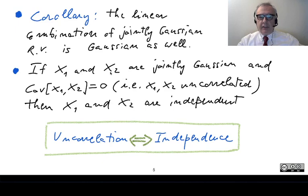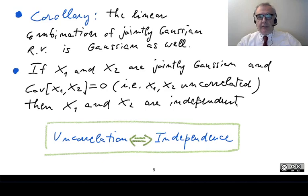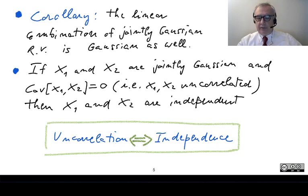Another important property of Gaussian variables: if you have two Gaussian variables x1 and x2 — which can be scalars or even vectors — and their covariance is equal to zero, meaning they are uncorrelated, then it can be shown that they are also independent. In general, independence implies uncorrelation but the reverse is not true. However, for jointly Gaussian random variables, uncorrelation is sufficient to imply independence, so the two notions become equivalent for this class of variables.